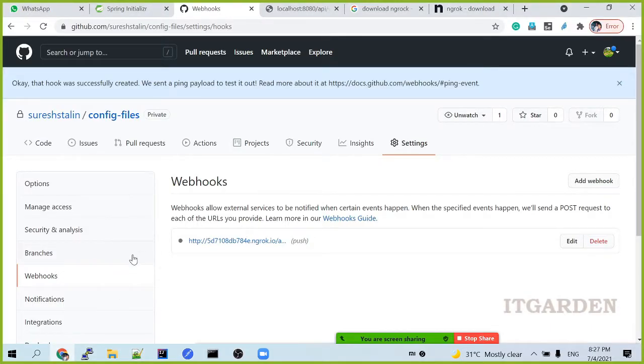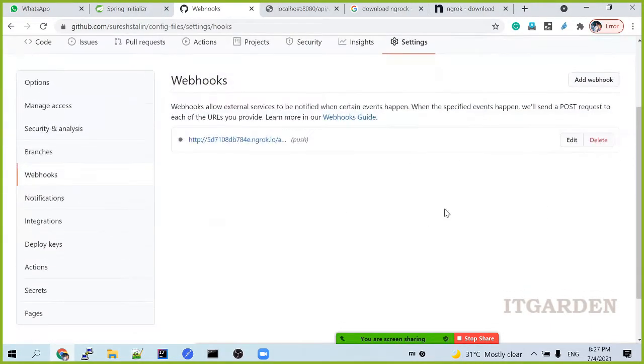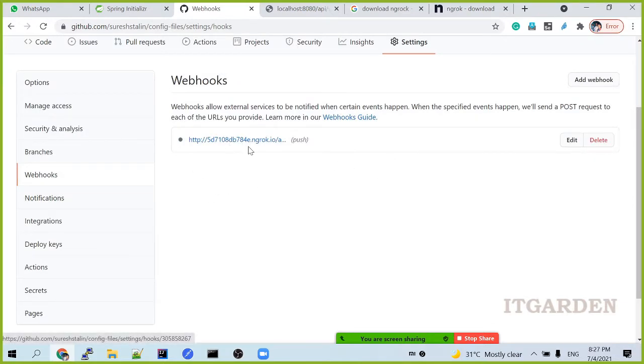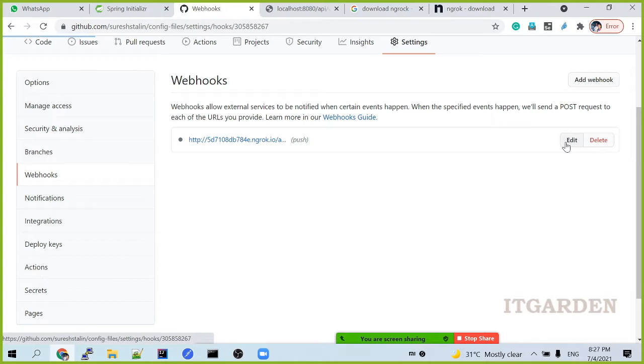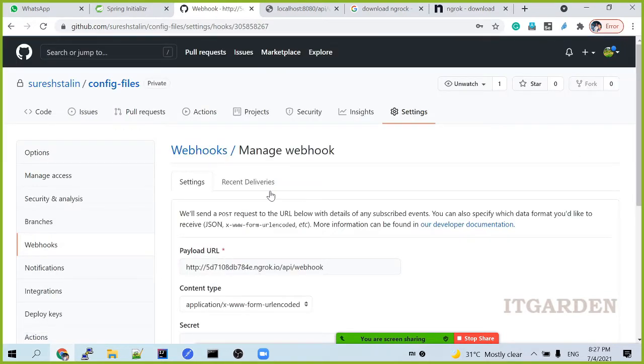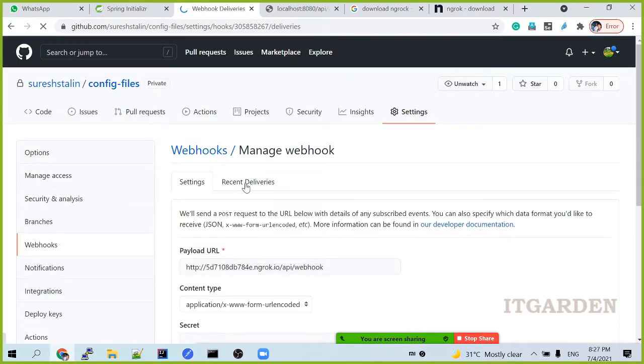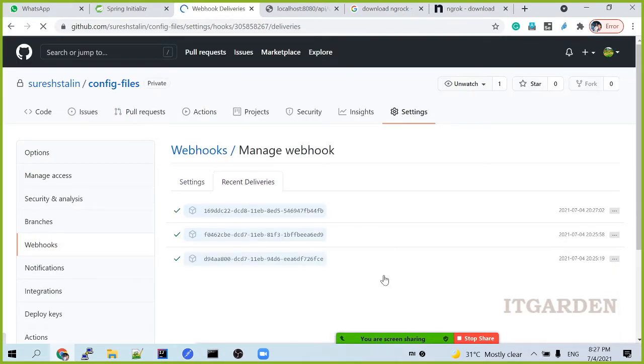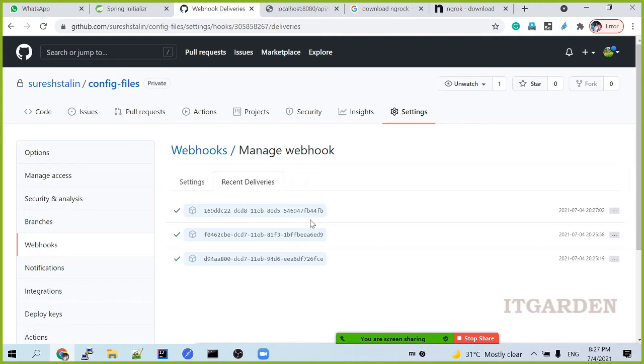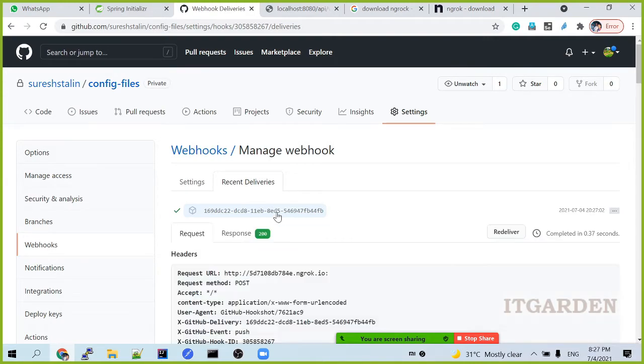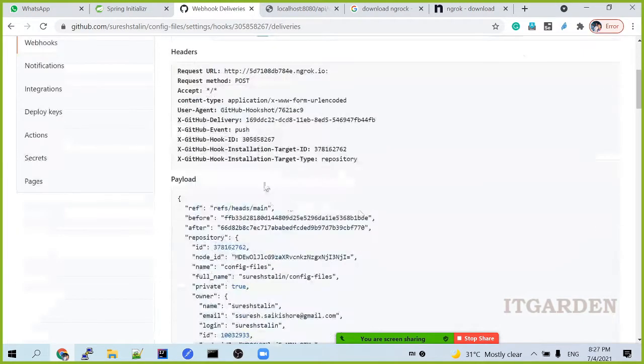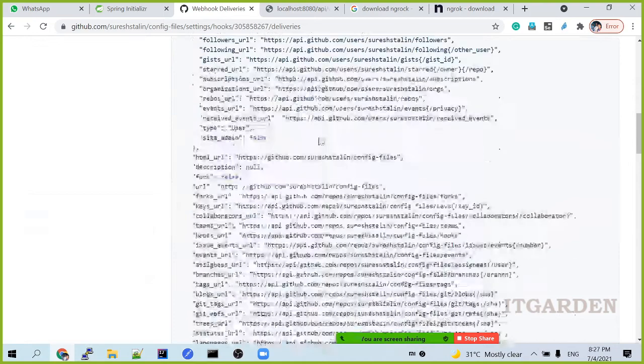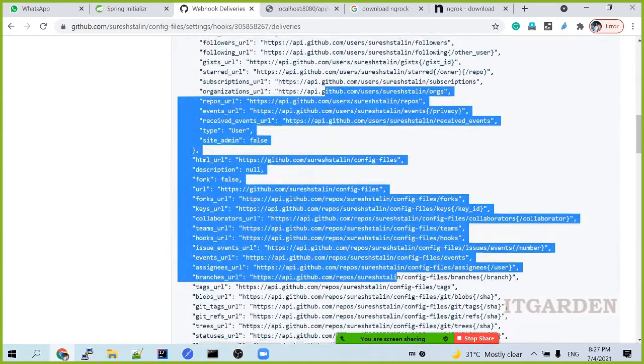Now in the GitHub. This is my URL where I added. Go to click edit. Click recent deliveries. Whatever activity happened in my application, those issues come here actually. I am going to click this. So all the detail is coming here.